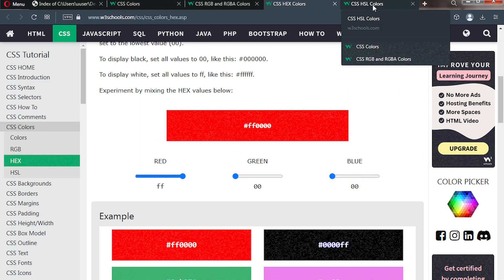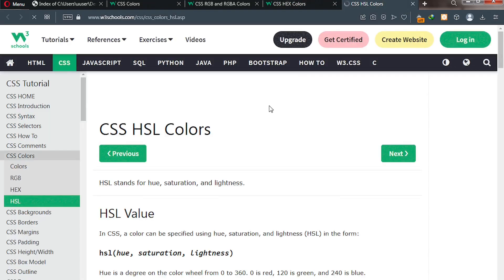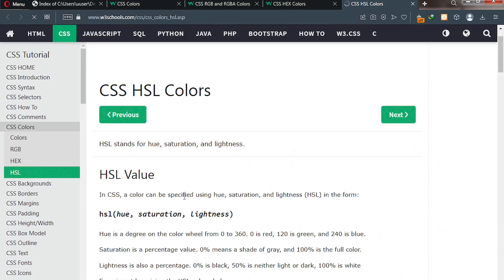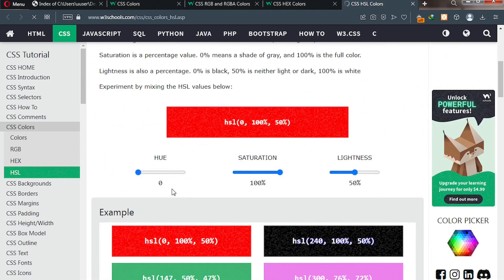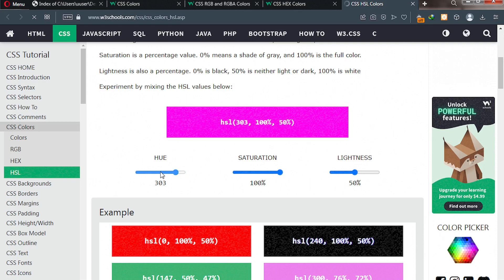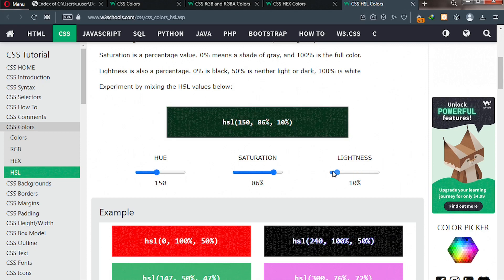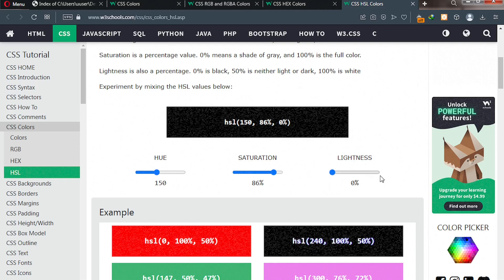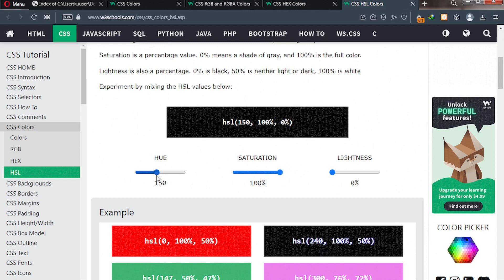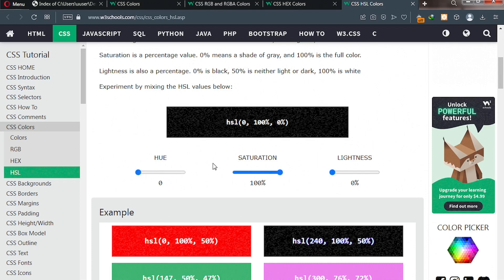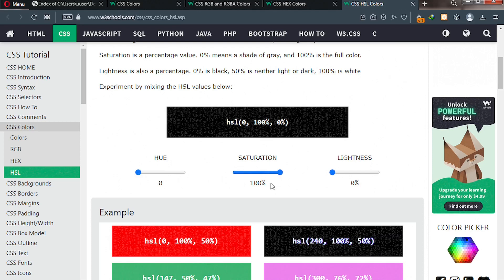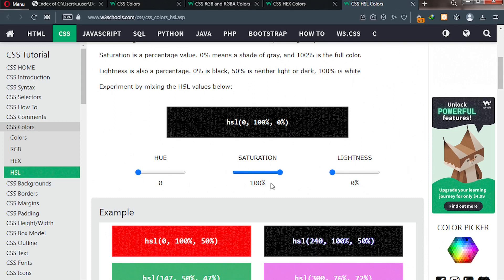Next we're going to talk about CSS HSL colors. We talk of the hue, the saturation, and the lightness of color. The highest hue value is 360. The saturation is in percentages, and the lightness is in percentages. If you send lightness to 0% you get black color. This is called a color switcher from W3Schools — it's a very helpful resource you can make use of.